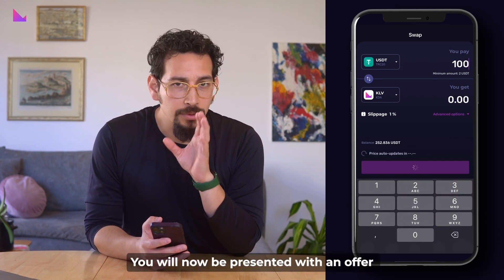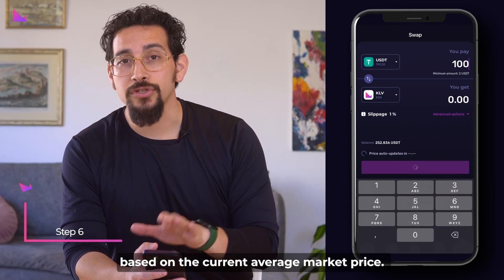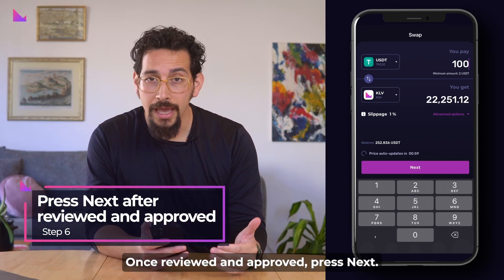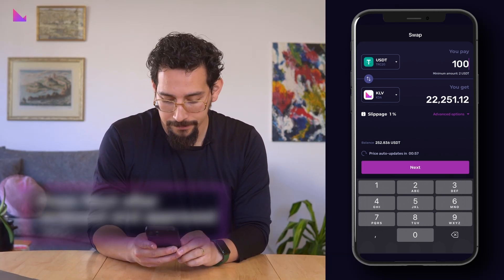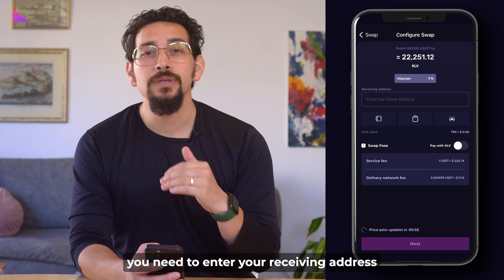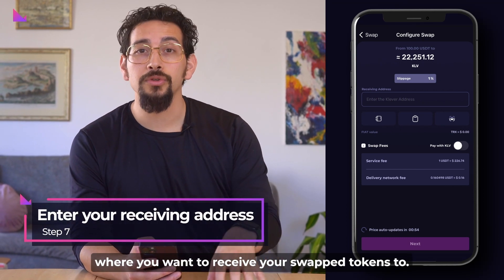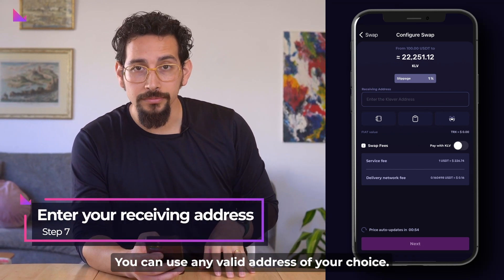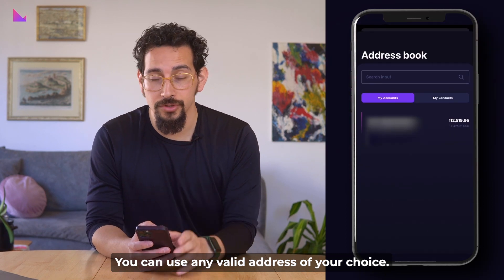You will now be presented with an offer based on the current average market price. Once reviewed and approved, press next. In the next screen you need to enter your receiving address where you want to receive your swap tokens. You can use any valid address of your choice.